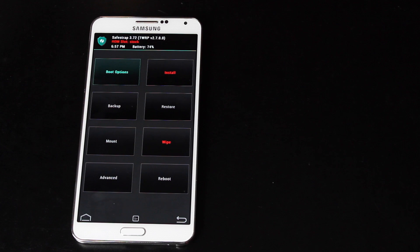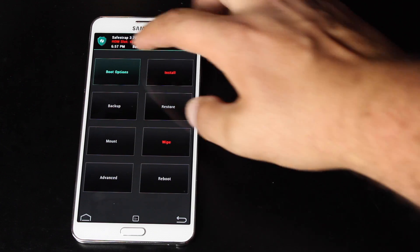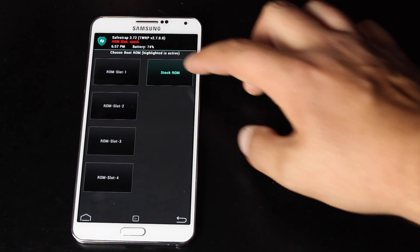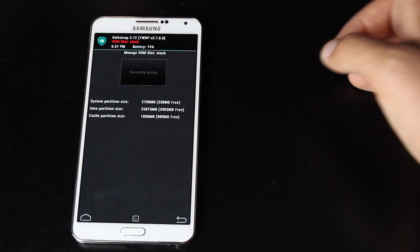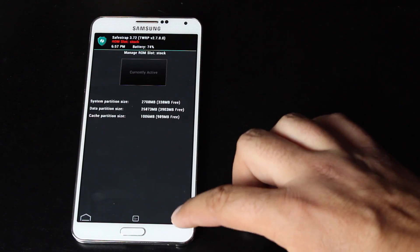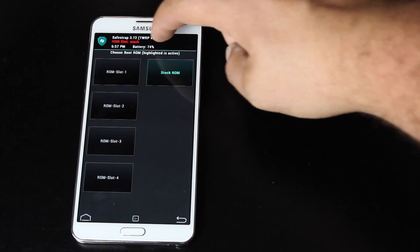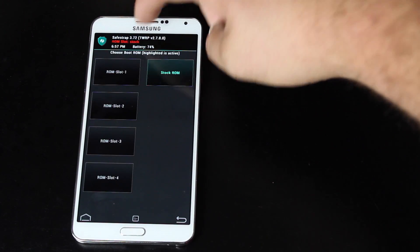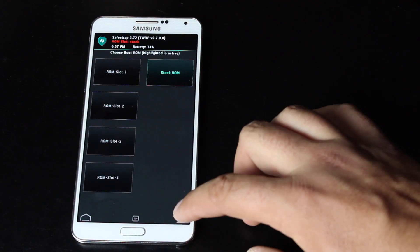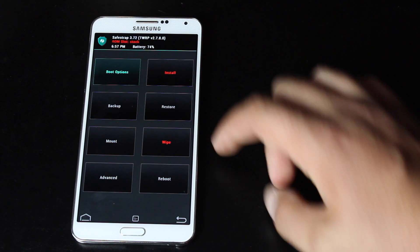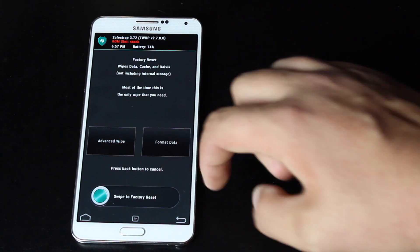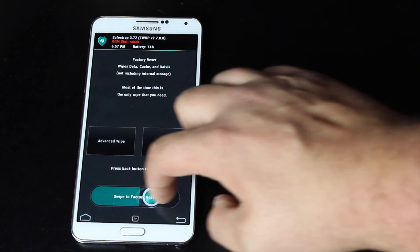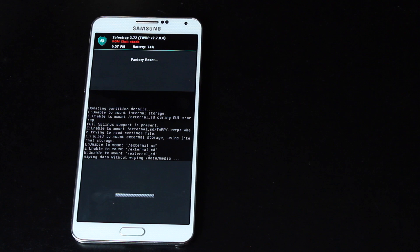Okay, so once SafeStrap is up and running, we're going to go into Boot Options. Make sure that you do check the Stock ROM option, and you'll see it in red here, ROM Slot Stock. So once you're in the Stock ROM slot, we'll go ahead and wipe data. So we're factory resetting our device.